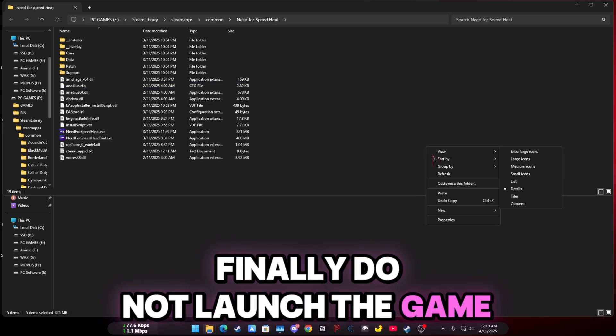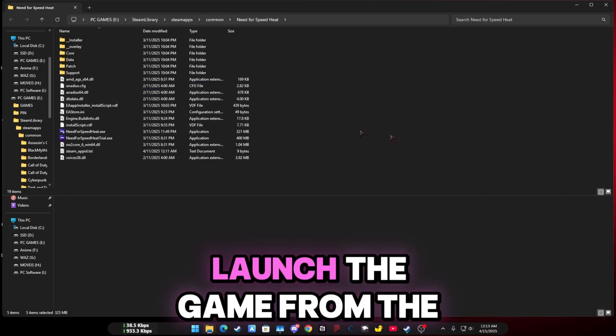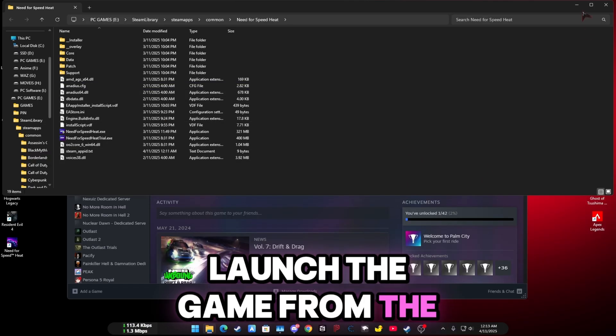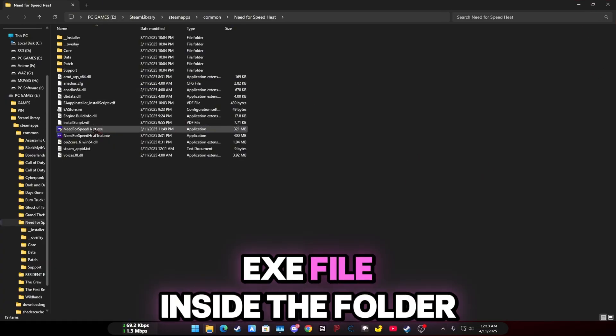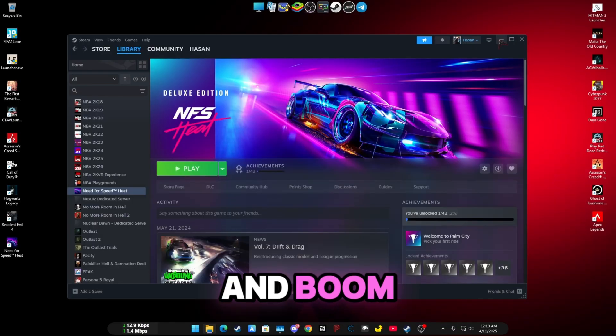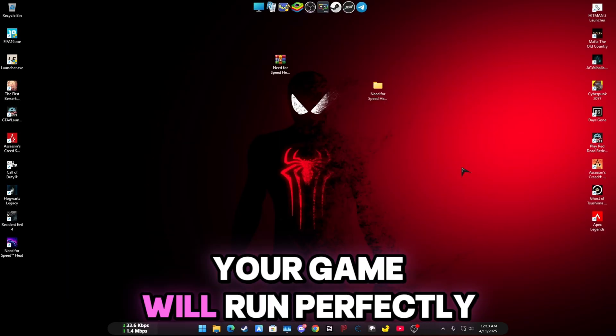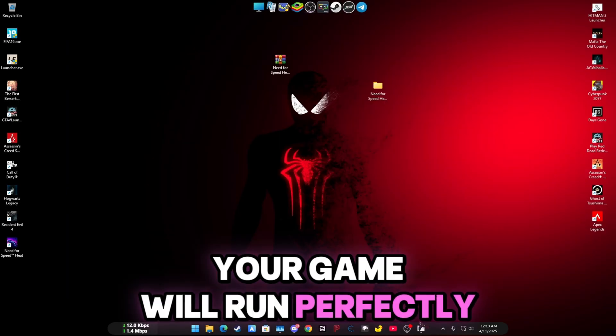Finally, do not launch the game from Steam. Launch the game from the EXE file inside the folder, and boom — your game will run perfectly.